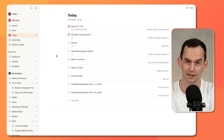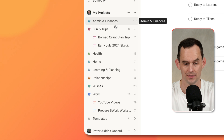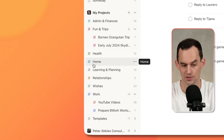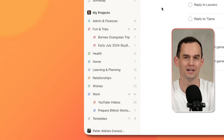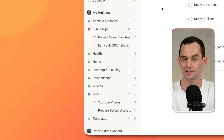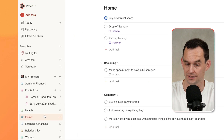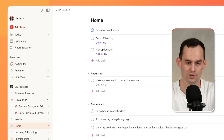Let's start with the high-level projects that got added to your Todoist. You should see Admin and Finances, Fun and Trips, Health, Home, and a couple of others. These are starter high-level projects that are the areas of your life — areas where you might have things that you need to do and want to keep track of. So if you have a task that is a home task, you can go into the Home project and add that task right there.